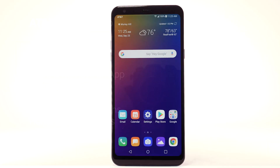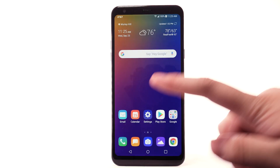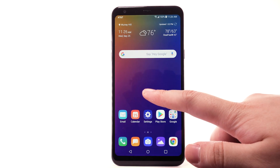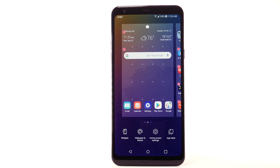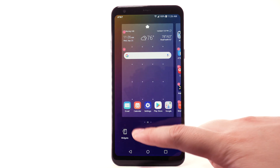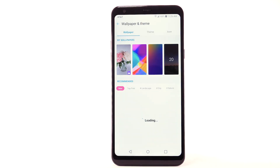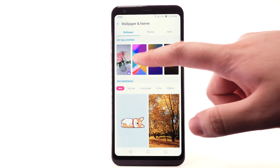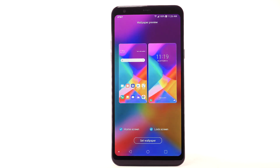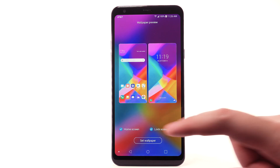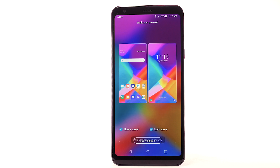To change the wallpaper, select and hold an empty part of the home screen. Select Wallpaper and Theme. Navigate to and select the desired wallpaper. Note that live wallpapers can increase battery consumption. Select Set Wallpaper.